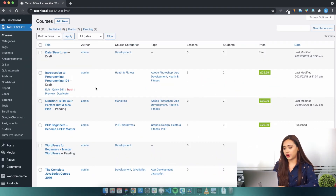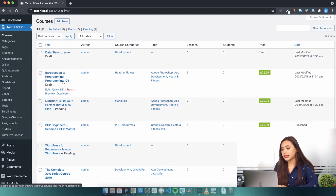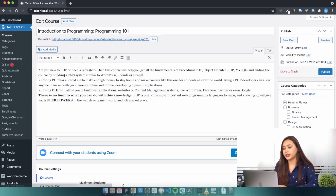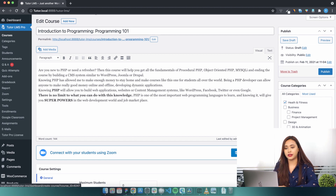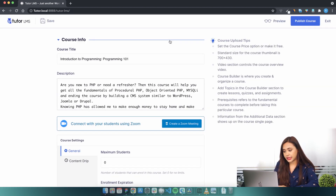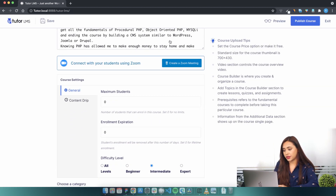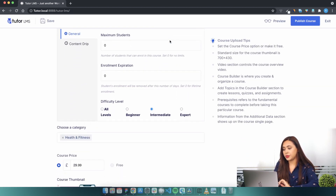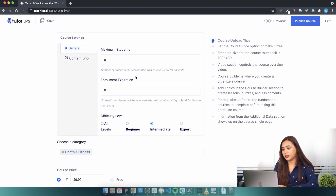To set an expiration to a course, you must enter from the backend or the frontend editing panel of a course. Scroll to the course settings and then on the general tab, you will find the Enrollment Expiration period.